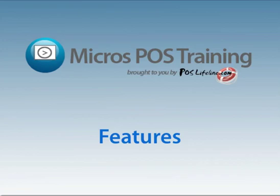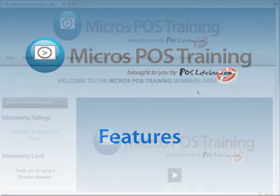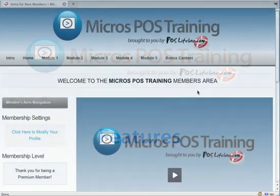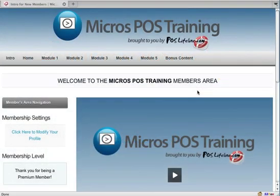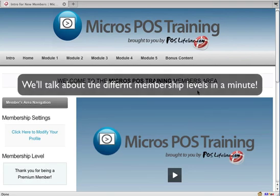Hi, this is Jason Thompson and in this quick video we're going to do a walkthrough on the website so you can get an idea of what it looks like and how the interface is set up.